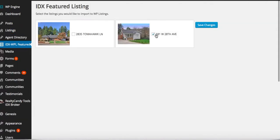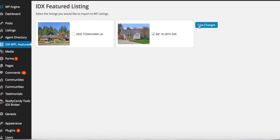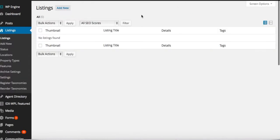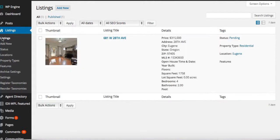So let's say we want to import this 681 West 28th Avenue. So you select that, push Save Changes, and that has now been imported into the listings.